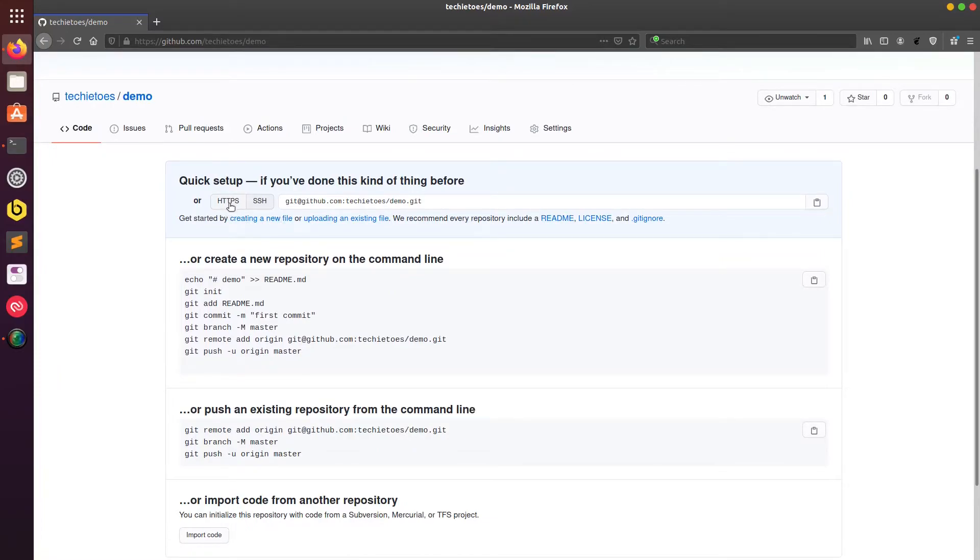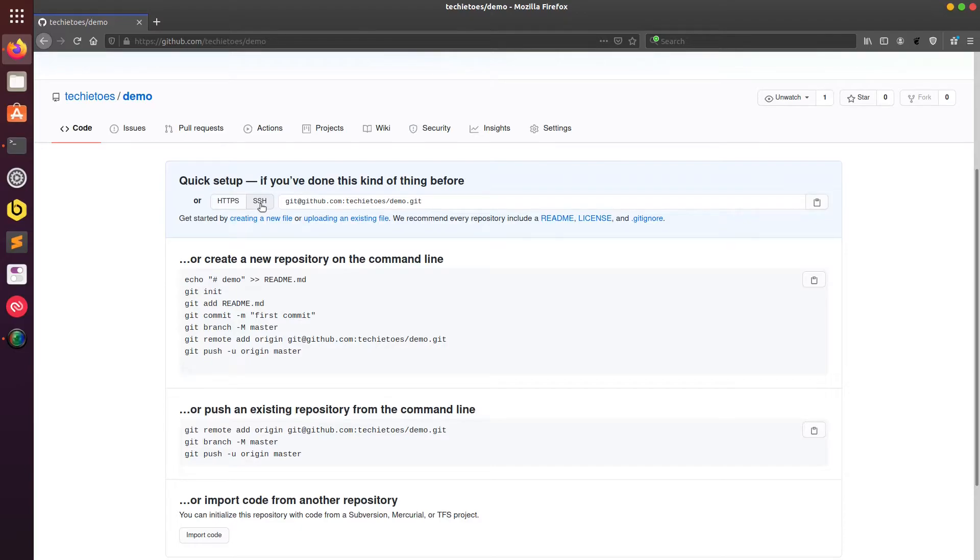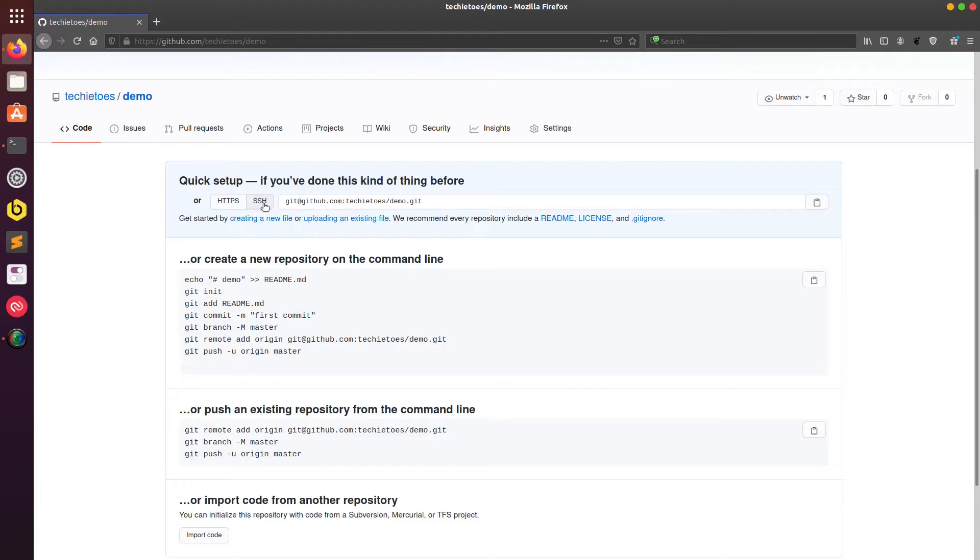Now there are two ways I can clone this repository. One is using HTTPS - HTTPS is basically when you want to use your credentials. But with SSH you need to have an SSH key configured with your GitHub. Why you use SSH is basically when you have, let's say, a server or when you have an unsecured network. With HTTPS someone can access your credentials, but with SSH you don't need to enter your credentials and that way it is somewhat secured.